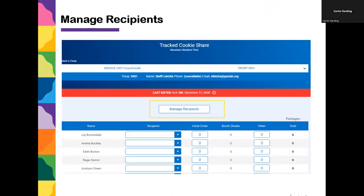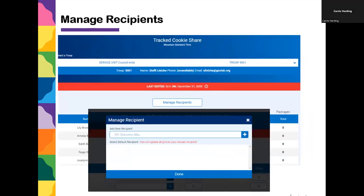The first thing when you hit tracked cookie share is a big button in the middle that says 'Manage Recipients.' Click on that and enter the name of the place where you're donating the cookies, remembering that you want to donate to a nonprofit or organization that will not resell the cookies but will use them for the purpose intended — such as Fire Station 36, Ronald McDonald House, or a Veterans Organization.